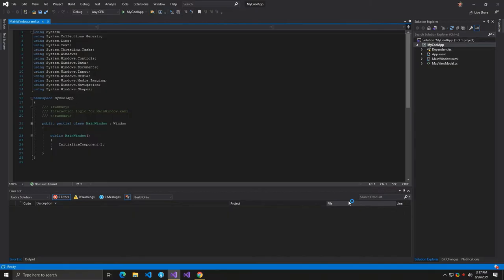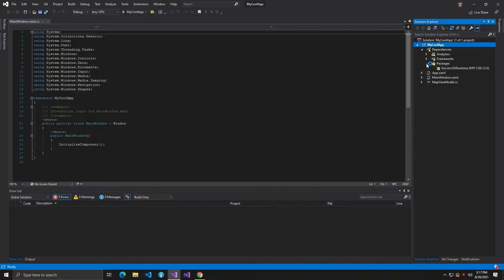Notice that Visual Studio has created a WPF project that references the ArcGIS Runtime NuGet package and includes a view model. Now that the project is created,